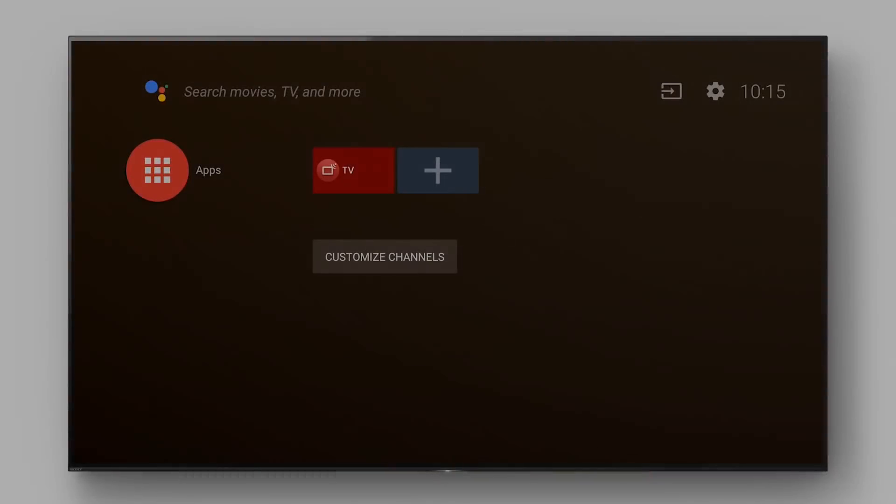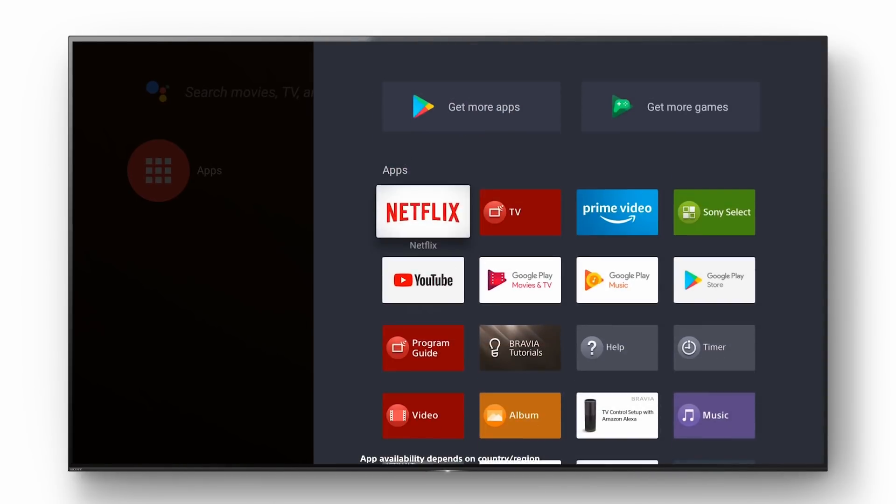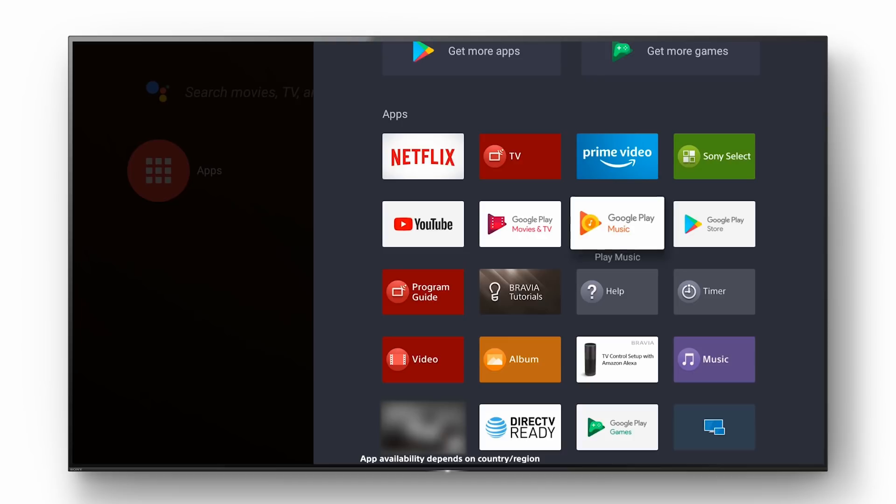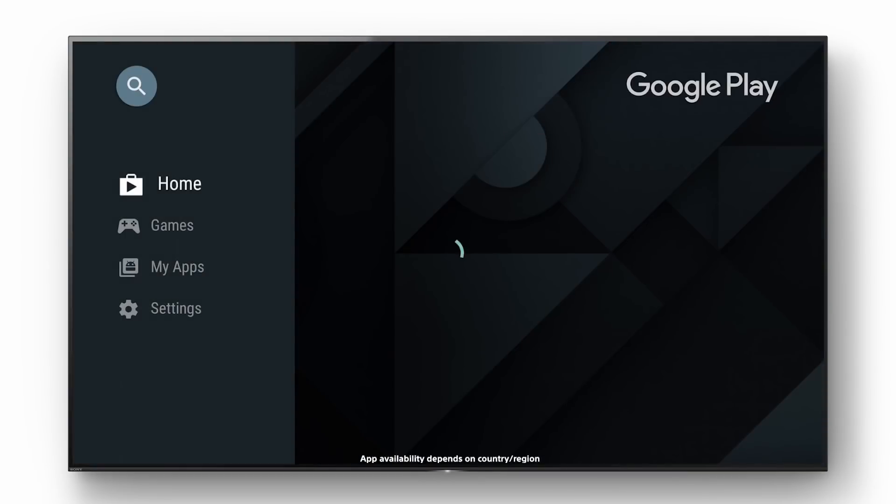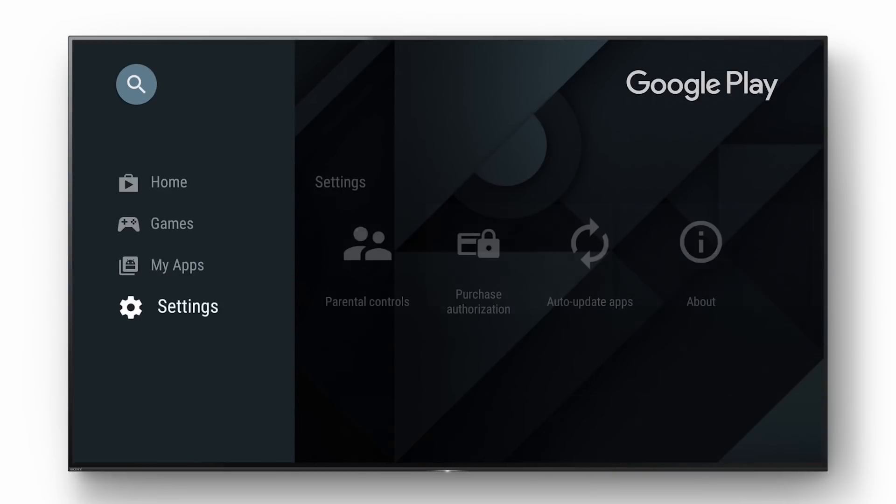In Oreo you can access the Google Play Store like so. Select the apps icon. Scroll down to the Google Play Store icon. From here you can now add new apps, games and check your installed apps or settings as previously.